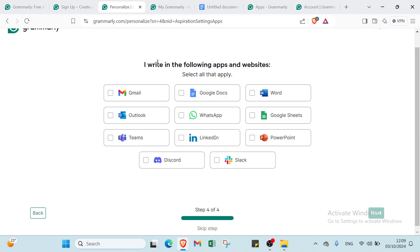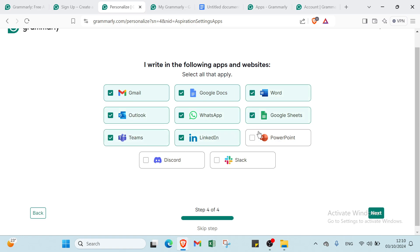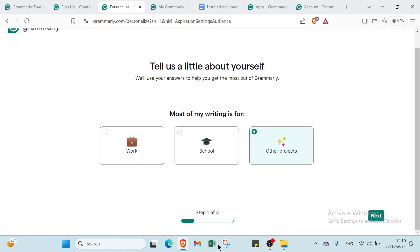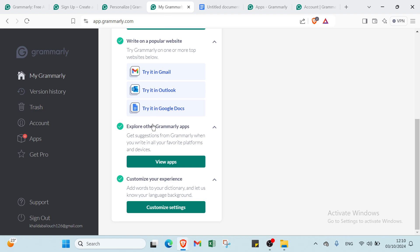I write into the following apps and websites. Select all that apply. For example, we have Gmail, Google Docs, Word, Google Sheets, WhatsApp, Outlook, Teams, LinkedIn, PowerPoint, Slack, and Discord. You can just click next and you'll find the home page.